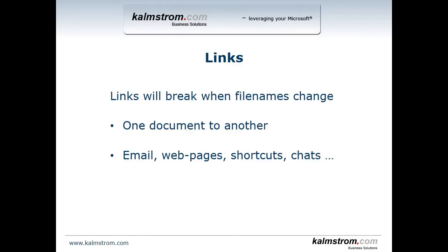One thing that you should be aware of from the start is that your links will break. Since the file names actually change from .doc to .docx then there's no way to really retain the links. They will no longer work. Those links can occur inside the document when one document is linking to another. They can also occur in email, web pages, shortcuts that people have on their desktops or in the file system somewhere, and they can also appear in chats and lots of other places.